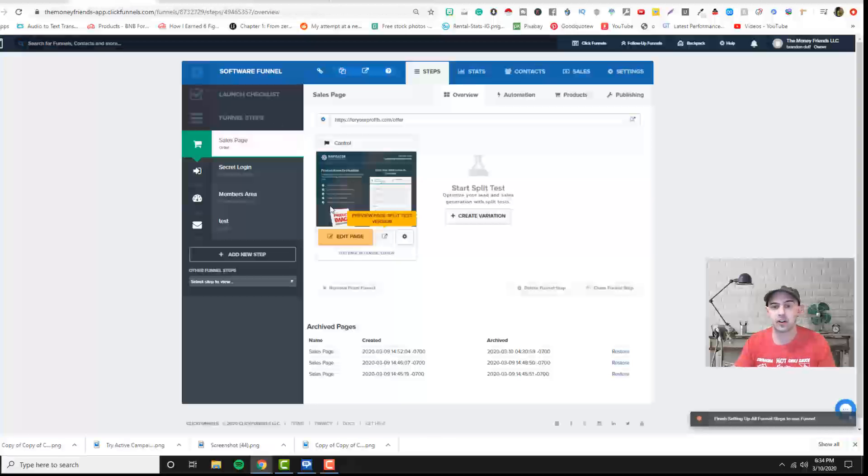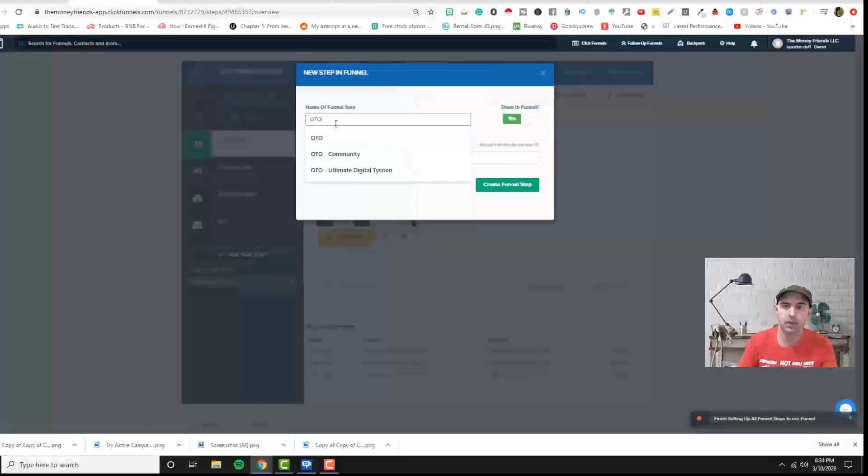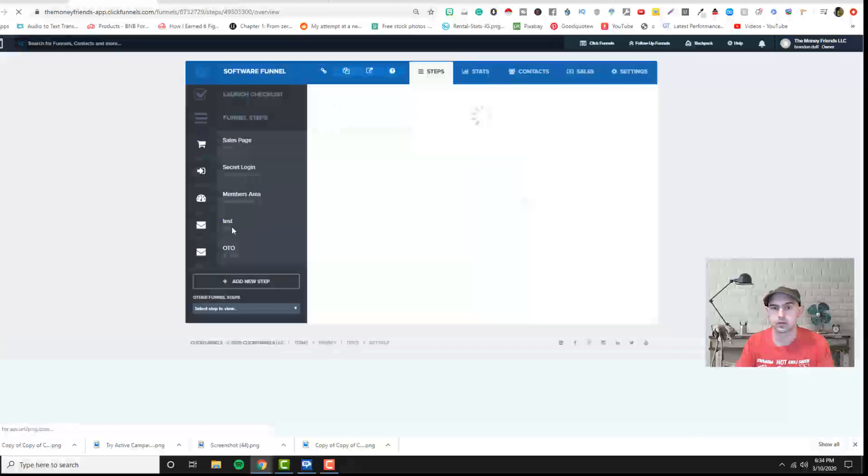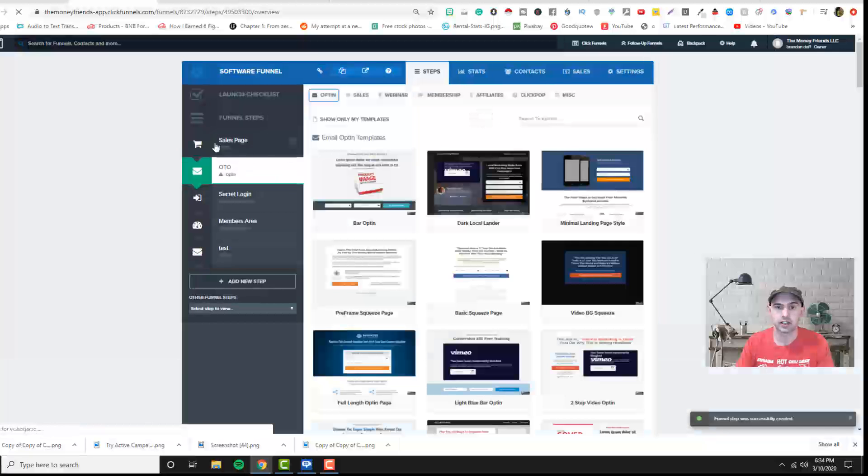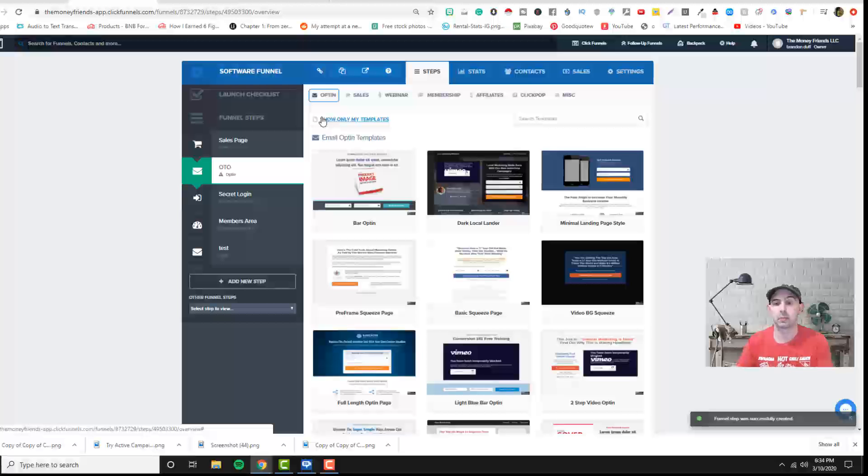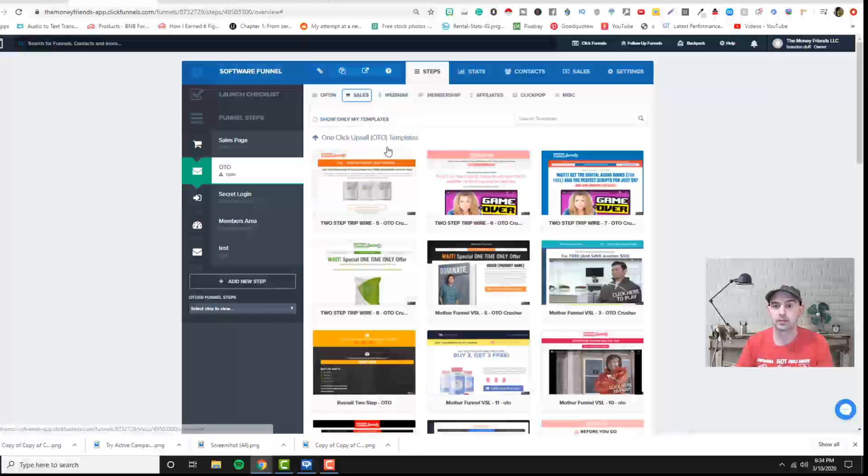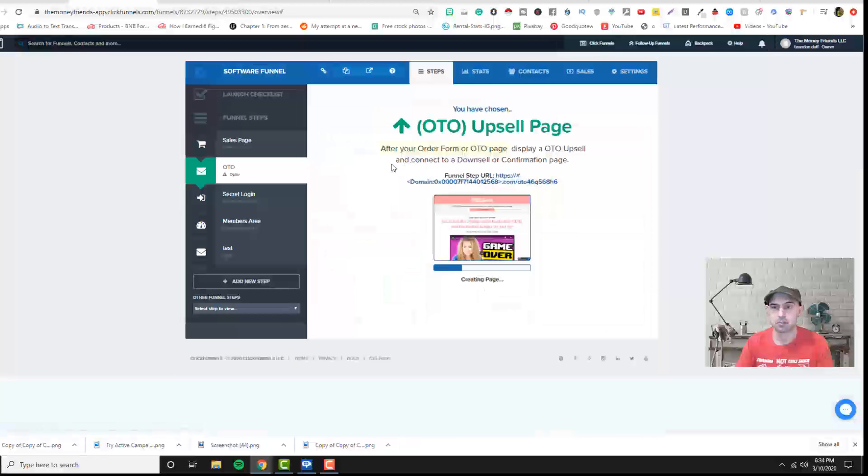The final step or there's actually two, is actually adding a one time upsell and we'll just add OTO here. We'll put it after our sales page because a one time offer is usually after they purchase something. So we'll go to sale. We'll click on one time upsell and we'll just select the template.